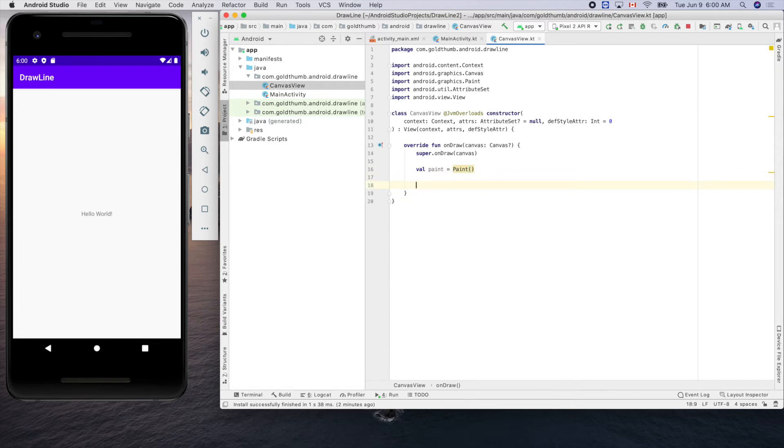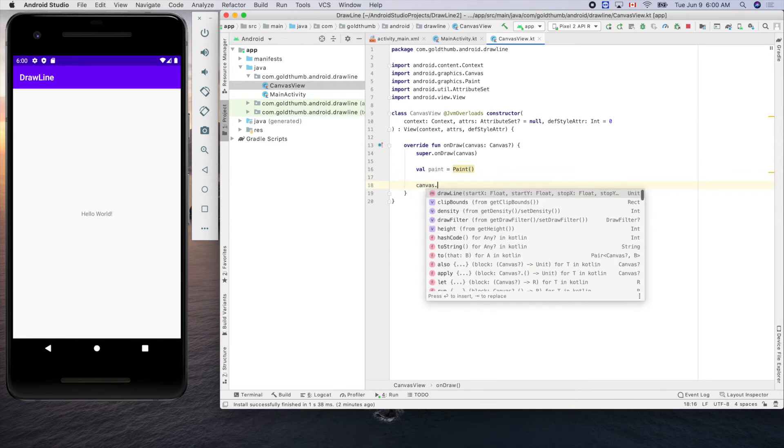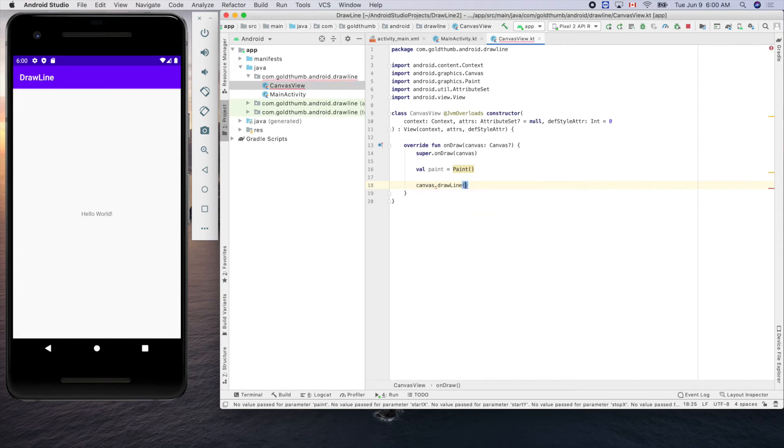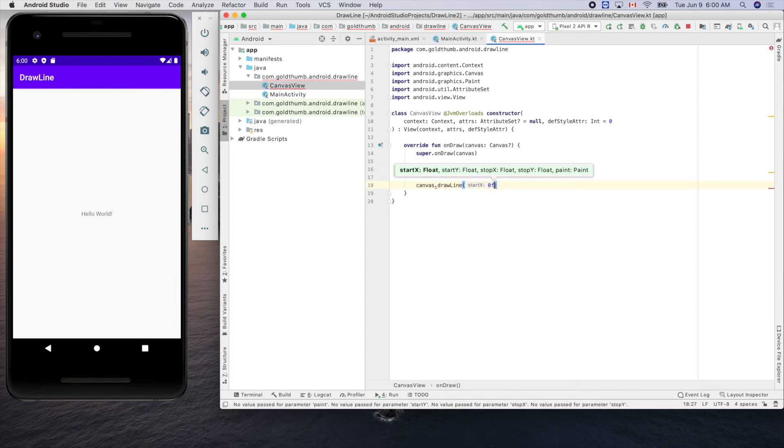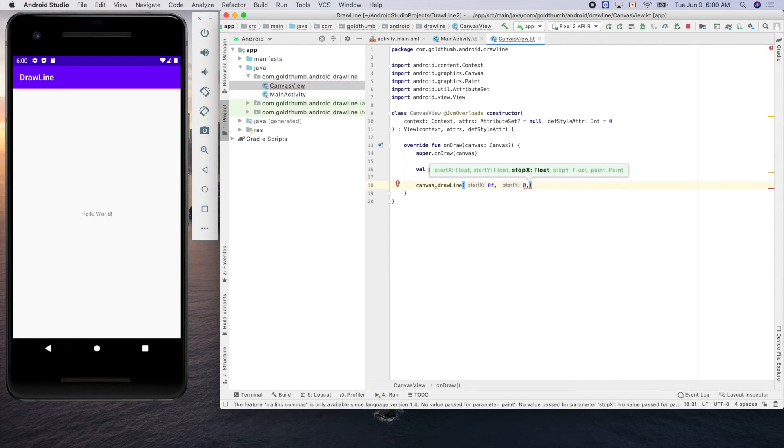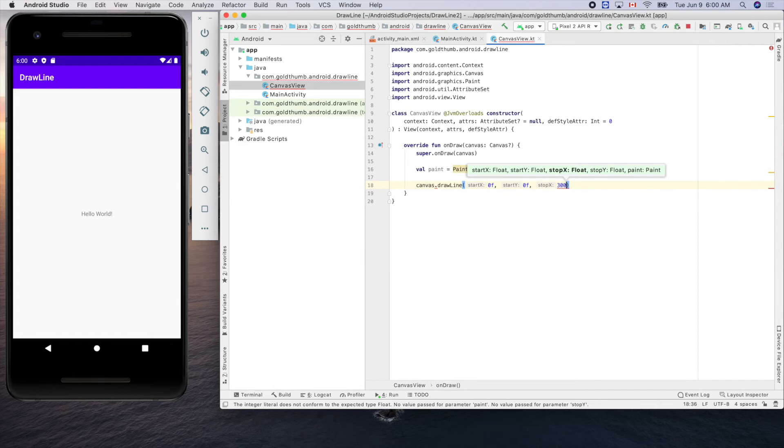Using our canvas.drawLine. We'll start from zero. Because the data type is float we need to do that. From zero zero f to say 300 to 500, 500 f.